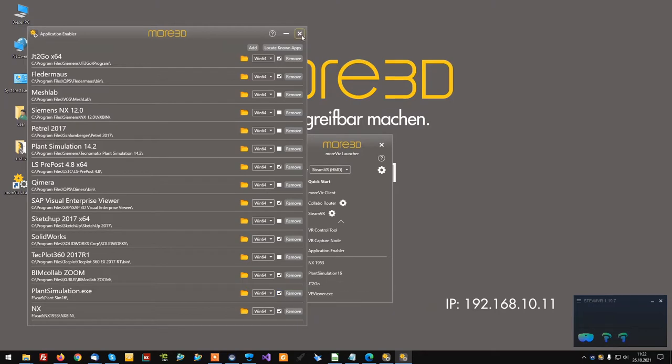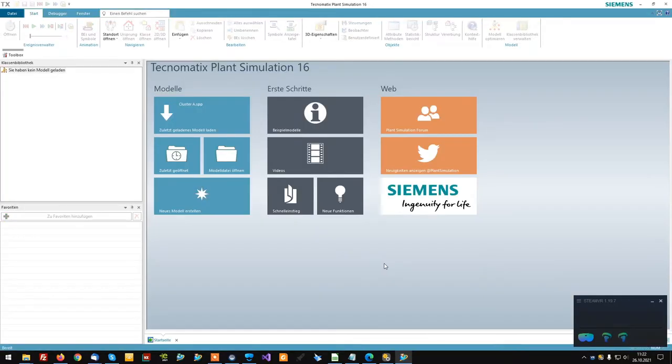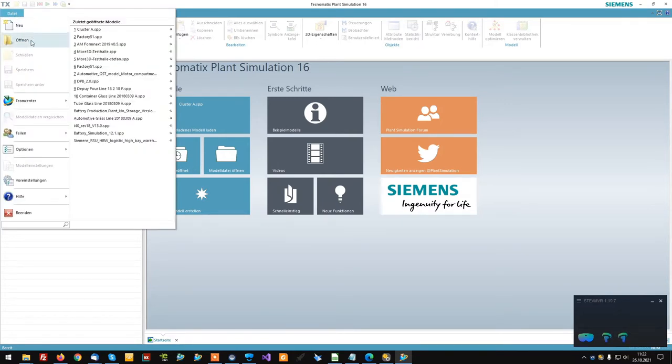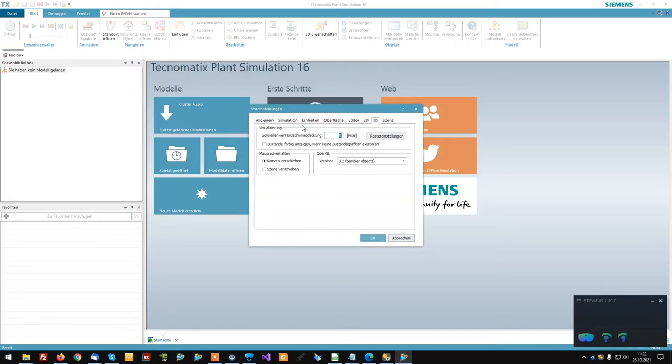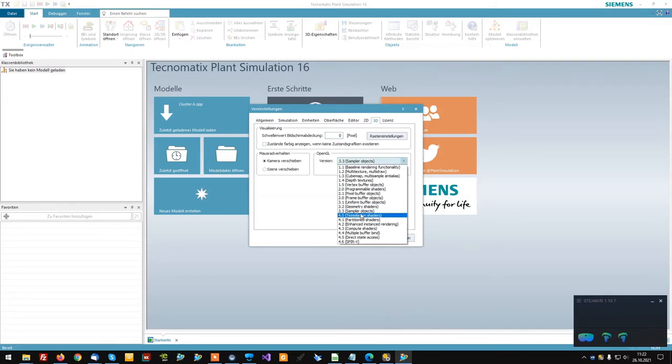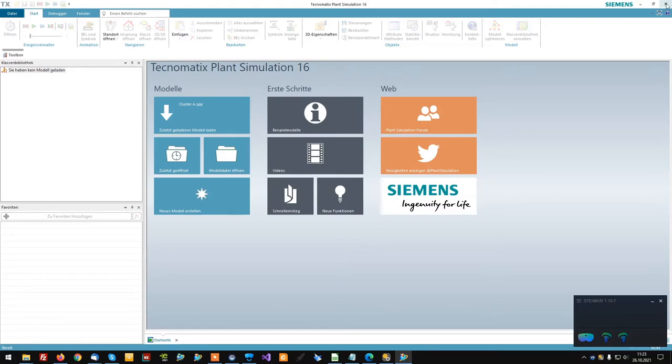Once that's done, we can look into making a few tweaks inside of Plant Simulation. Inside Plant Simulation, click File and Application Settings. Go to the 3D tab and set the Pixel Threshold to 0. Set the OpenGL version to 3.3. Then exit Plant Simulation.